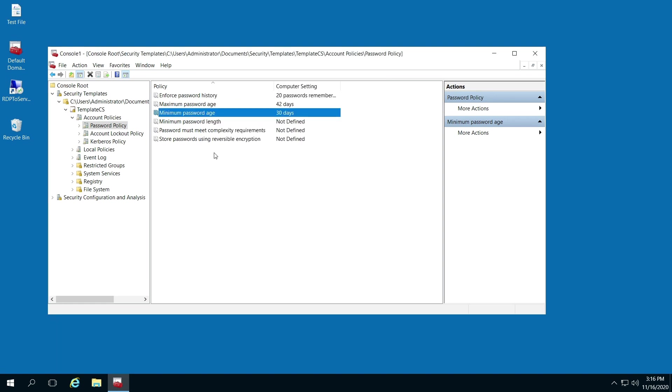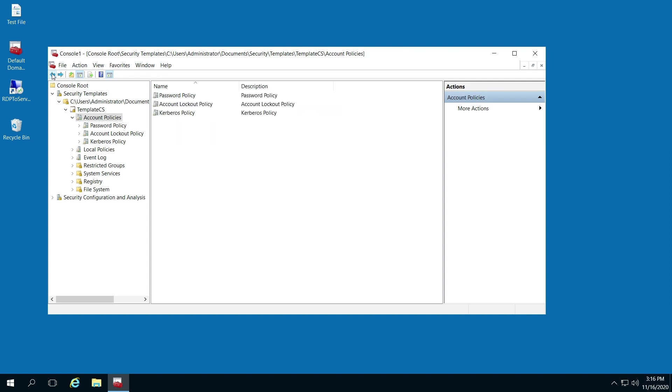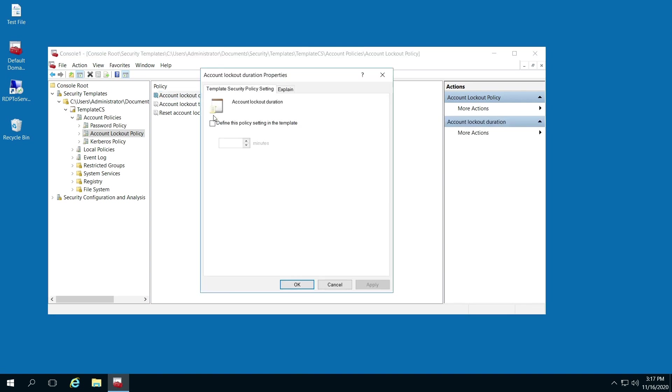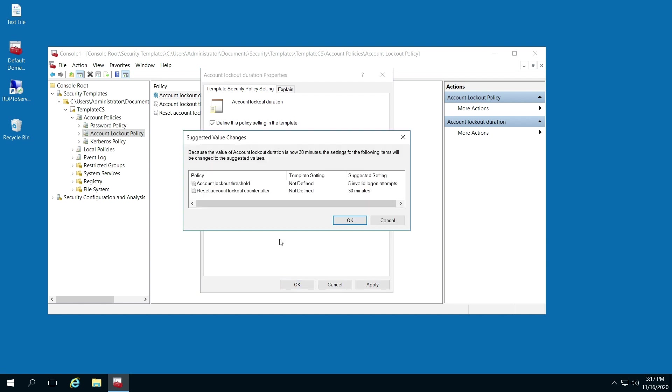You can also go back. That was the password policy. Account lockout policy lets you change things like account lockout duration. If somebody types in the wrong password five times, they'll be locked out for 30 minutes. Let's click OK.